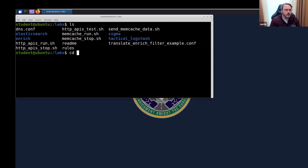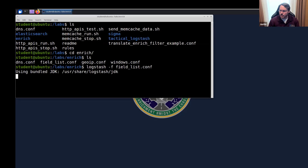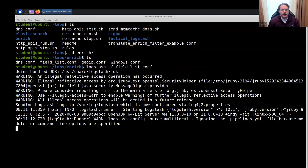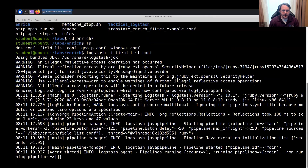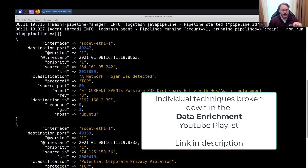We're going to go to the enrich folder and the first one I'll run is this field list, which shows us what data we're dealing with. This is running and what it's going to do is print out the data. I've got two alerts here. I'll show the completed enrichment pipeline, then go back and show individual techniques.